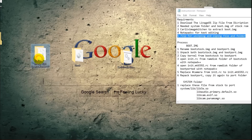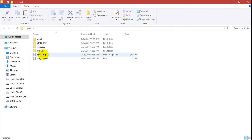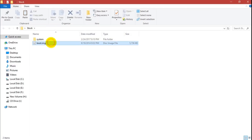Now we need to rename the LineageOS files for porting. Open the port folder and rename the boot image to boot_port. Do the same with the stock ROM and rename its boot image to boot_stock.